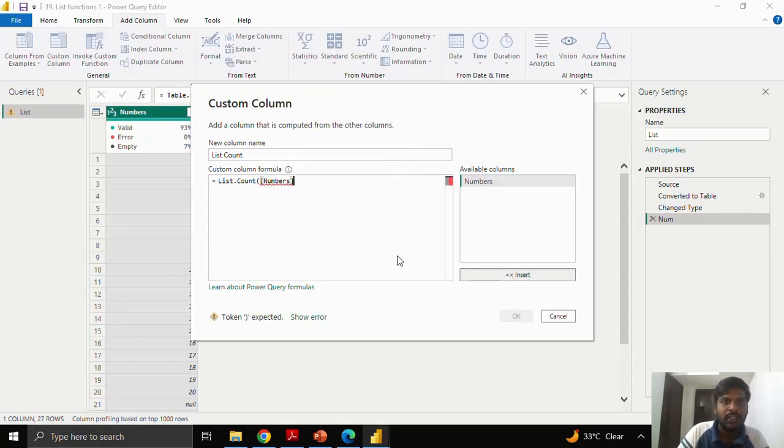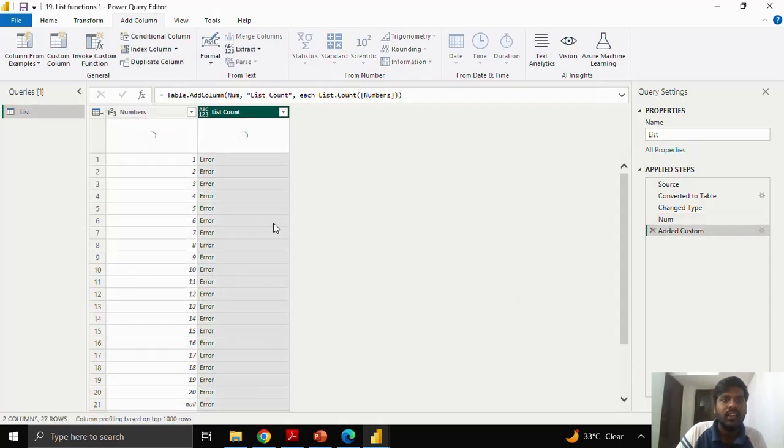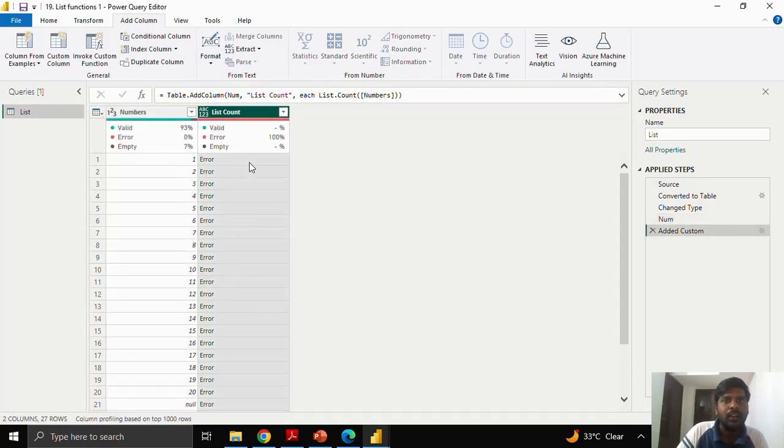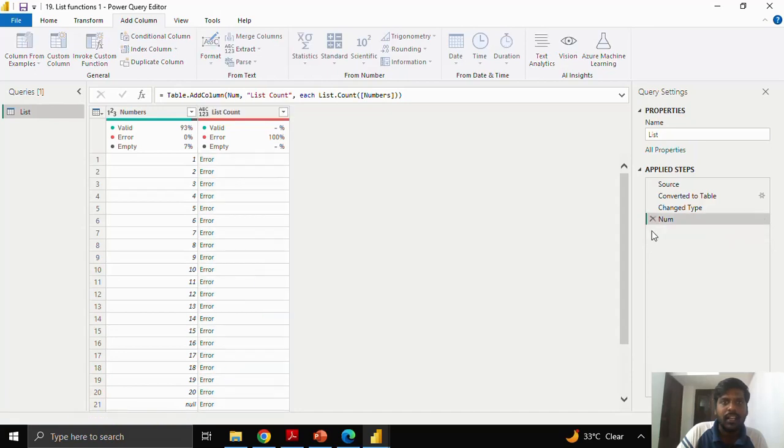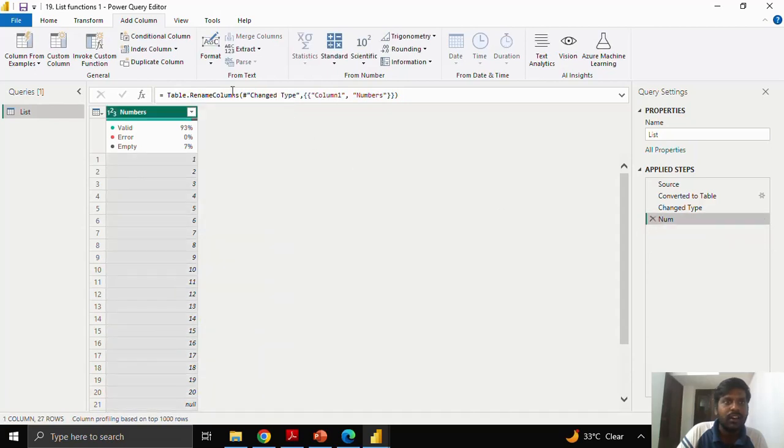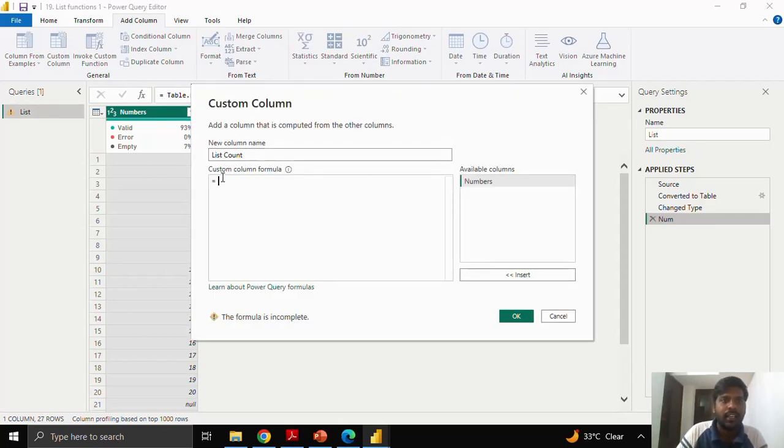If you insert directly and close the parenthesis and click ok, here you could see the error because we do not usually write the step in this fashion. For correcting it, let me show you how to write it correctly. I will write list.count.